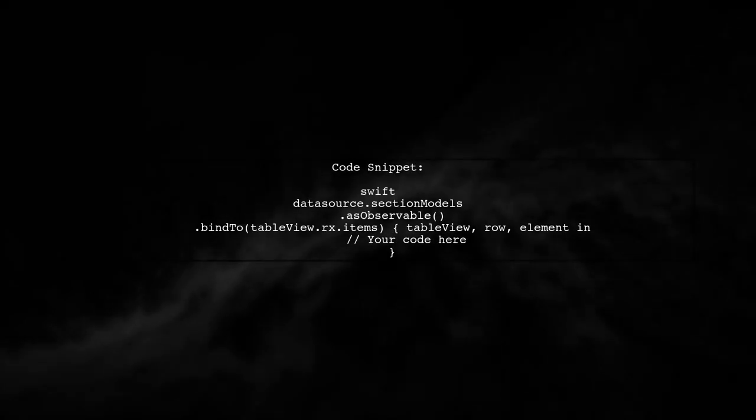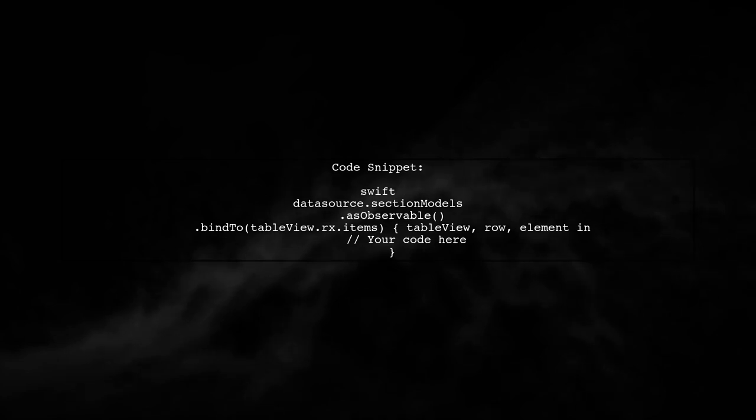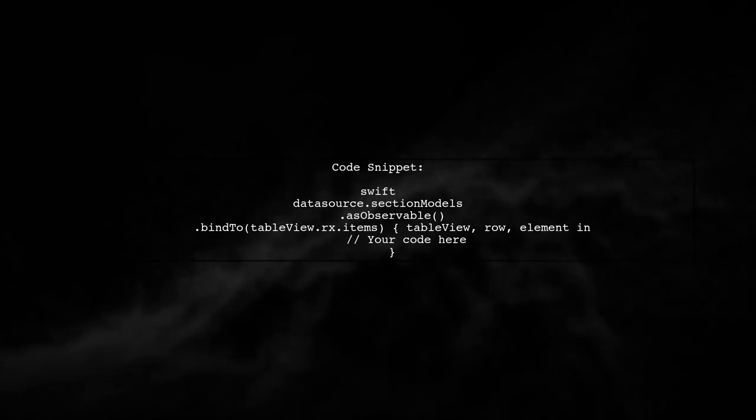First, let's look at the code snippet you provided. You are binding your data source to the table view using RxSwift.